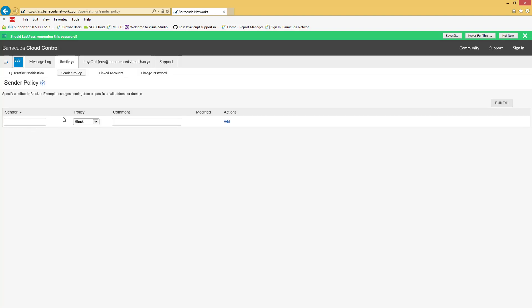You should know these are all on a per user basis, so anything you change in your panel is only for you. You're not whitelisting it or blacklisting it for anyone else. If you know of things that need to be whitelisted for the entire building, let me know. I can take care of that on the global level.